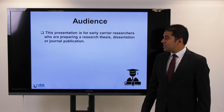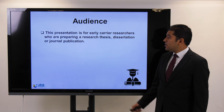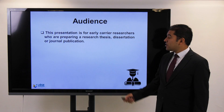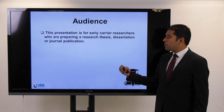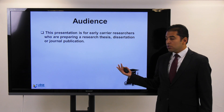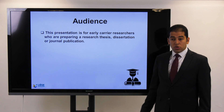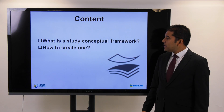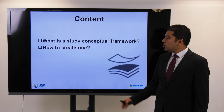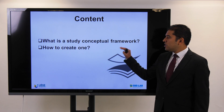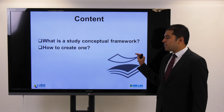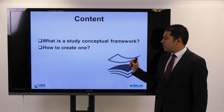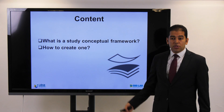The audience of my presentation is early career researchers who are preparing a research thesis, dissertation, or a journal publication. In this sense I would talk about what is a study conceptual framework and how to create one.